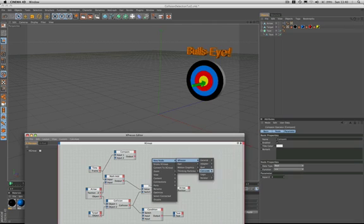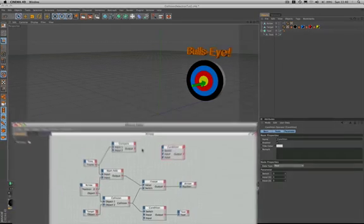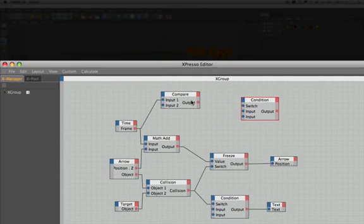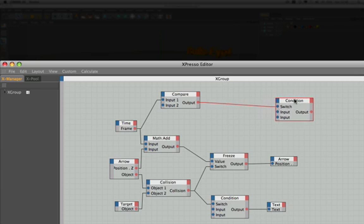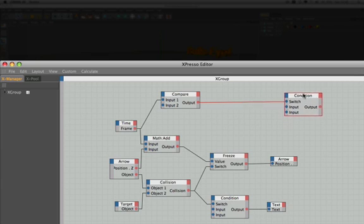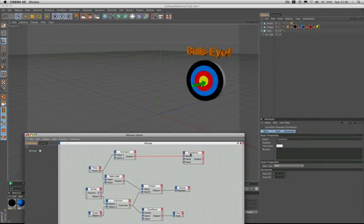And the next thing we need is another condition node. We need to switch the output of our condition based on the result of our compare, so we'll take the output and plug it into the switch. When our timeline is set to 0 our compare will deliver a number 1 to the output which will switch the condition node to use input number 3.